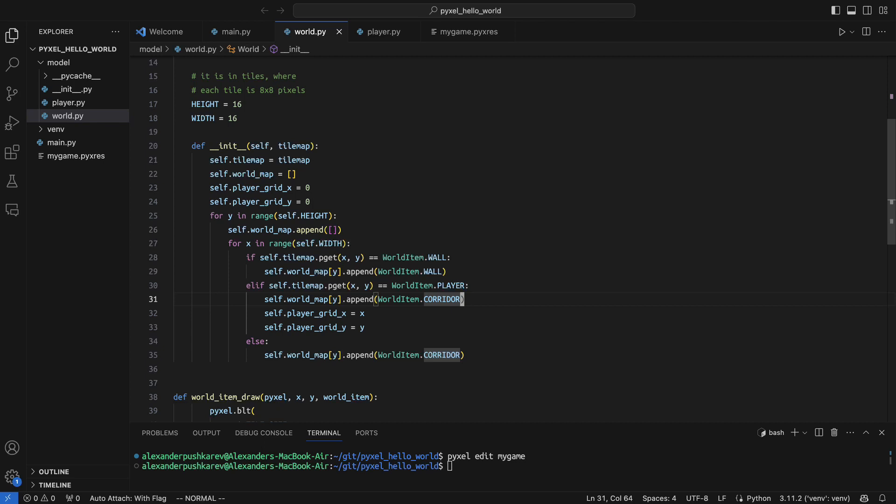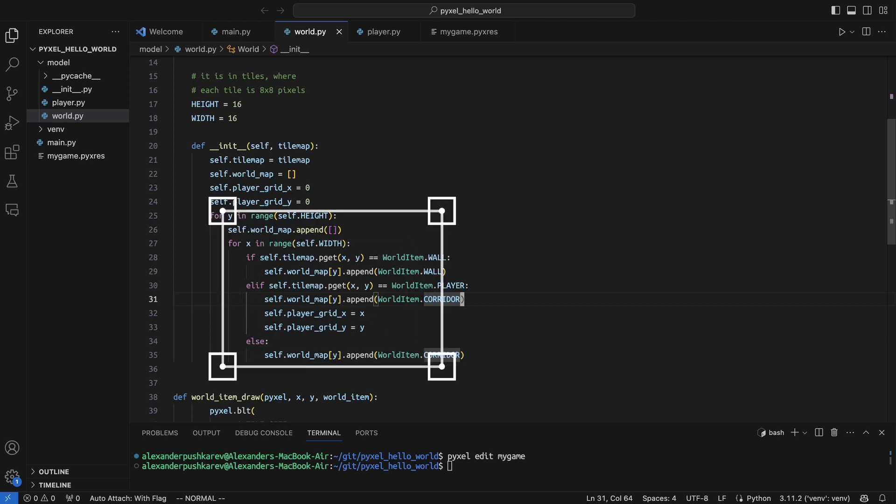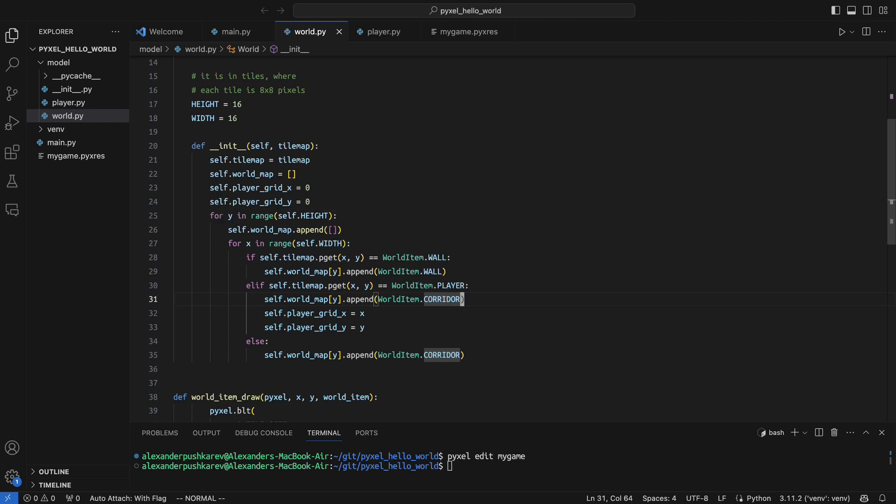On line 22 we are creating an empty list or array, which will contain the logical grid map of our world. On lines 23 and 24 I am creating variables to hold the initial position of the player. Then I am using a nested for loop. In this nested loop I am reading the tilemap values from Paxel and compare those values with the world item enum I have created.